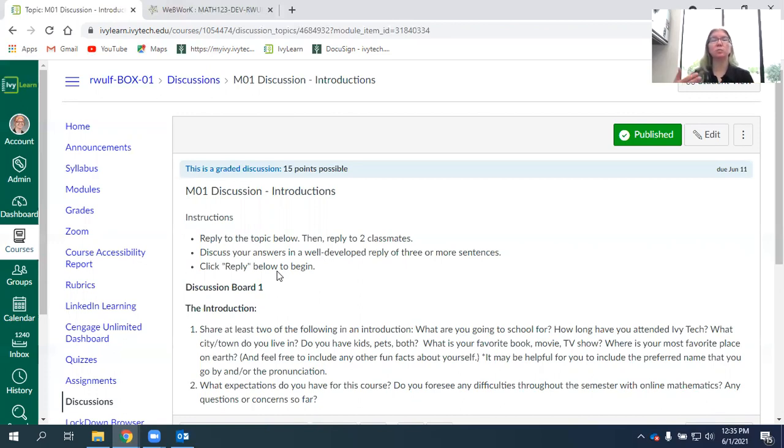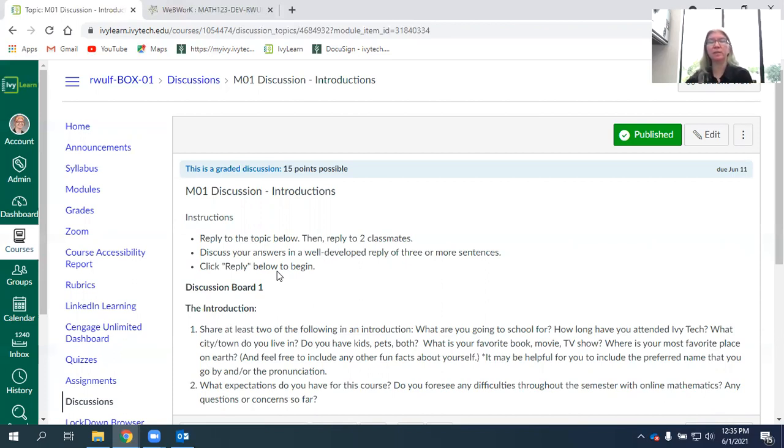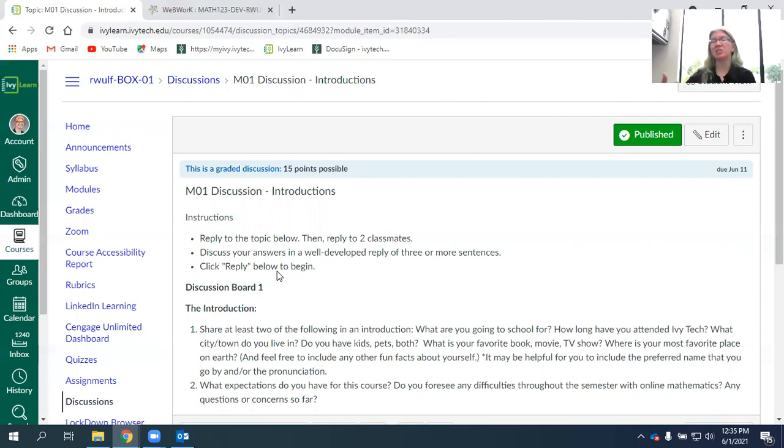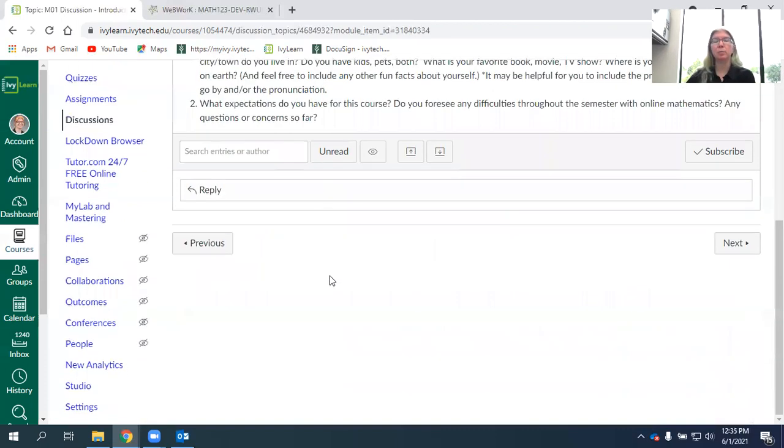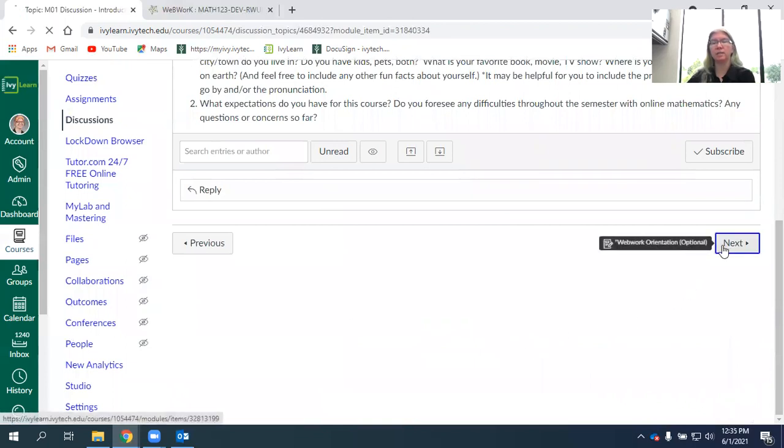We'll have discussion boards pretty much every week, at least maybe twice a week. In some cases, you'll have a discussion board to complete. They range from the simple introduction, how do you do, to actually having you do some math and responding to each other to build your communication skills, which is a really important part of quantitative reasoning.